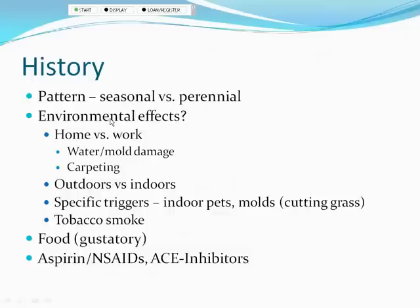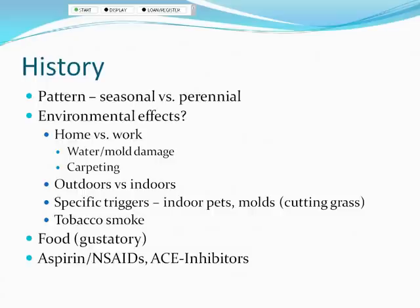Think about the season: early spring suggests tree pollen, late spring grasses, a summer break before ragweed starts around the second week of August, then ragweed through the first frost. Year-round symptoms suggest indoor allergens — molds, pets, dust mites. Ask about the work environment — do they work in a basement? Do symptoms improve on vacation? Are symptoms worse indoors or outdoors?